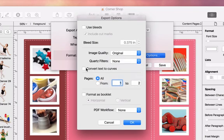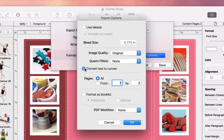The following option, convert text to curves, basically makes sure that your font displays on other computers correctly. It's a good idea to use this option when your document contains fonts that are not installed on your system by default. Some print shops prefer to receive PDFs with texts converted to curves, so make sure you check their requirements. Just remember that text converted to curves increases the size of PDF files.